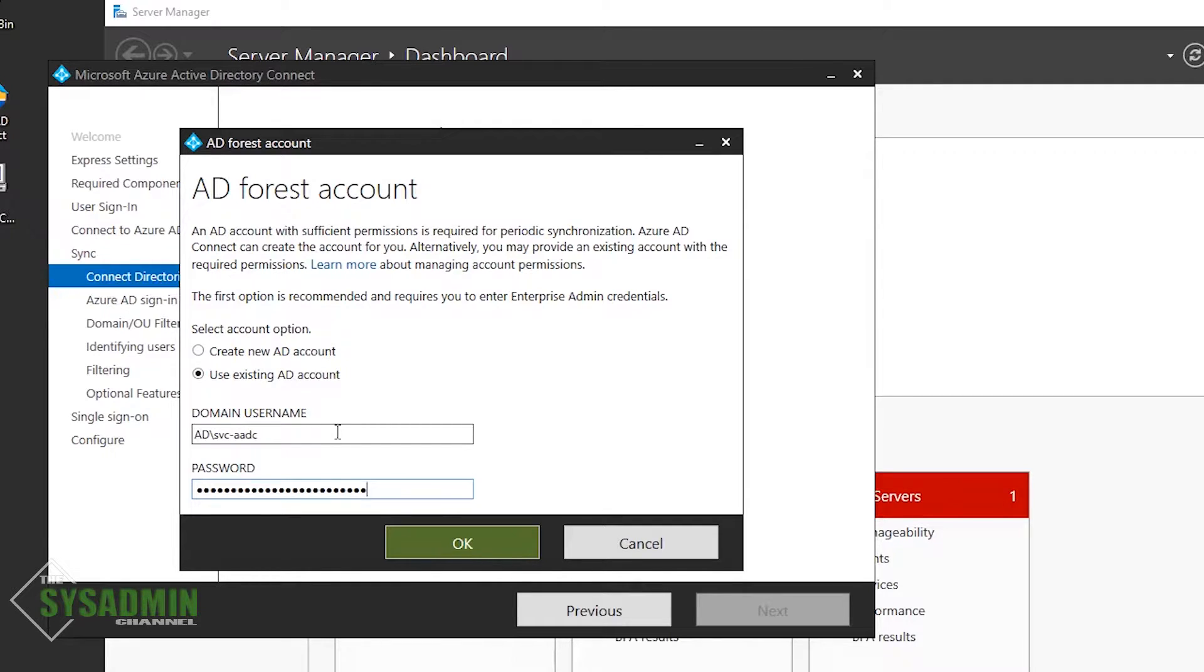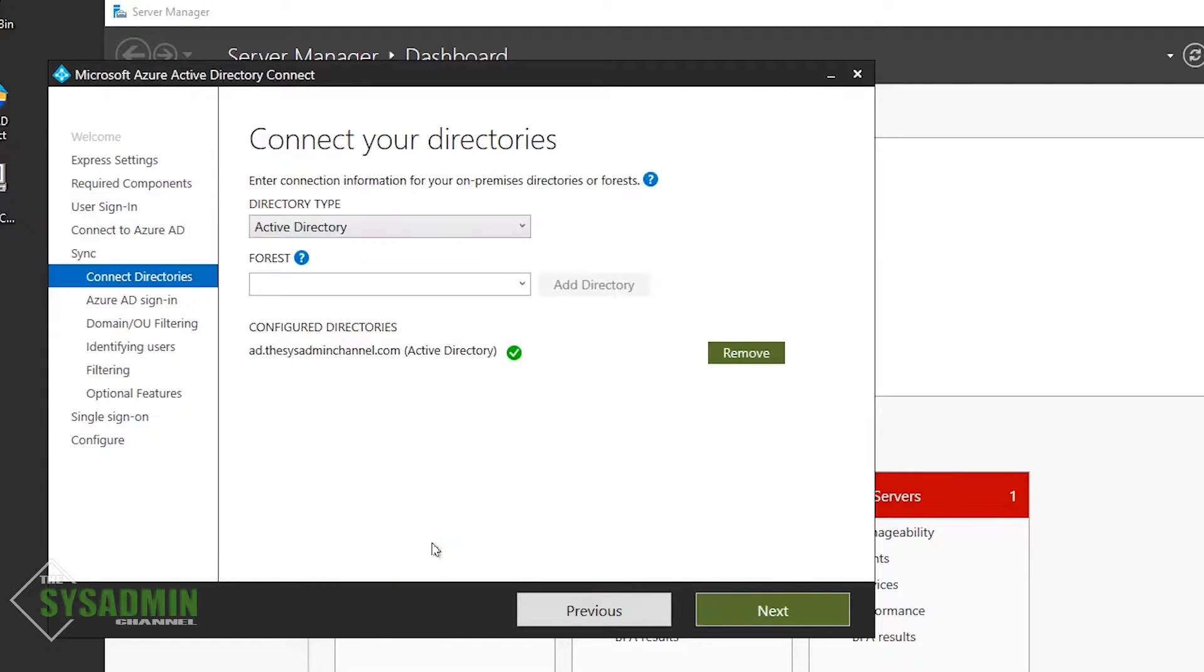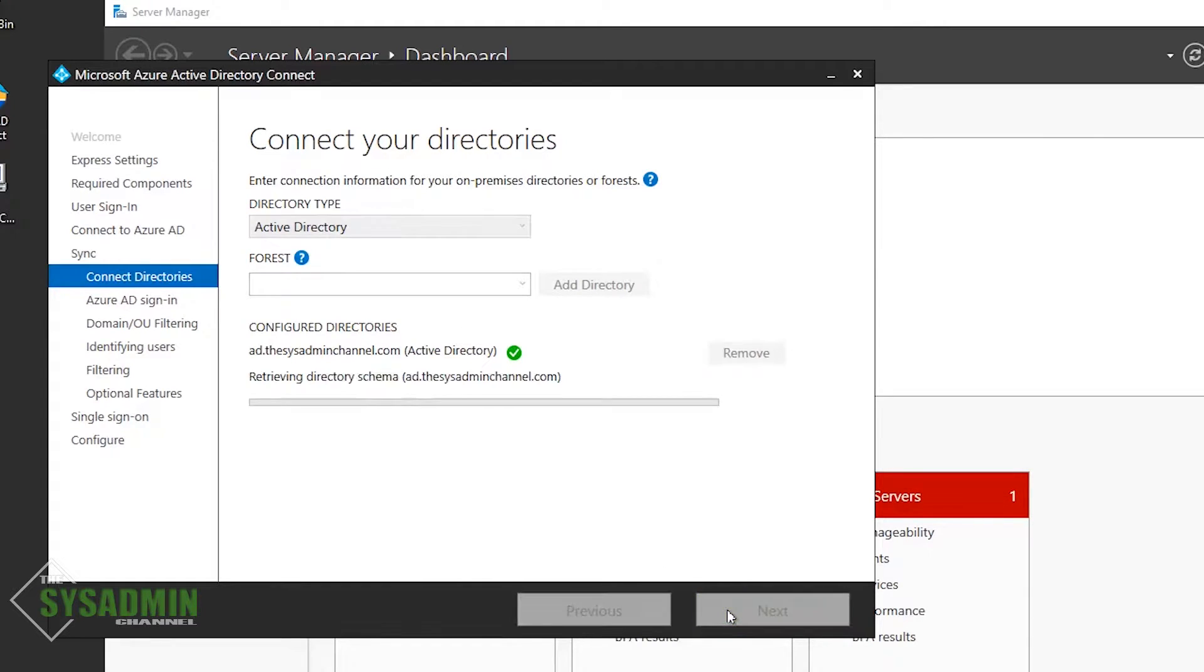One thing to note here is that people in the past typically like to use a domain admin account to assure that it gets all permissions, but we're going to take it a step further and use a least privileged model and give it the minimum permissions that it requires to be fully functional. And at the end of this video, I'll go over implementing what that looks like and those exact permissions that are needed, as well as any typical or common errors that you might come across. So with that, let's go ahead and move on.